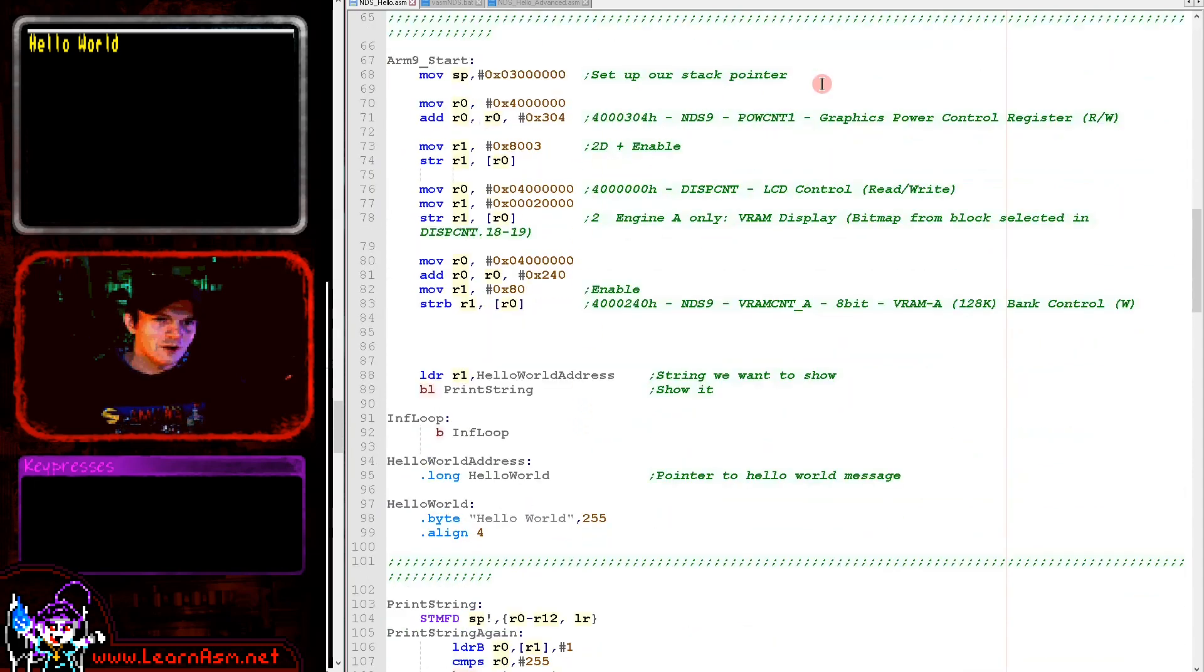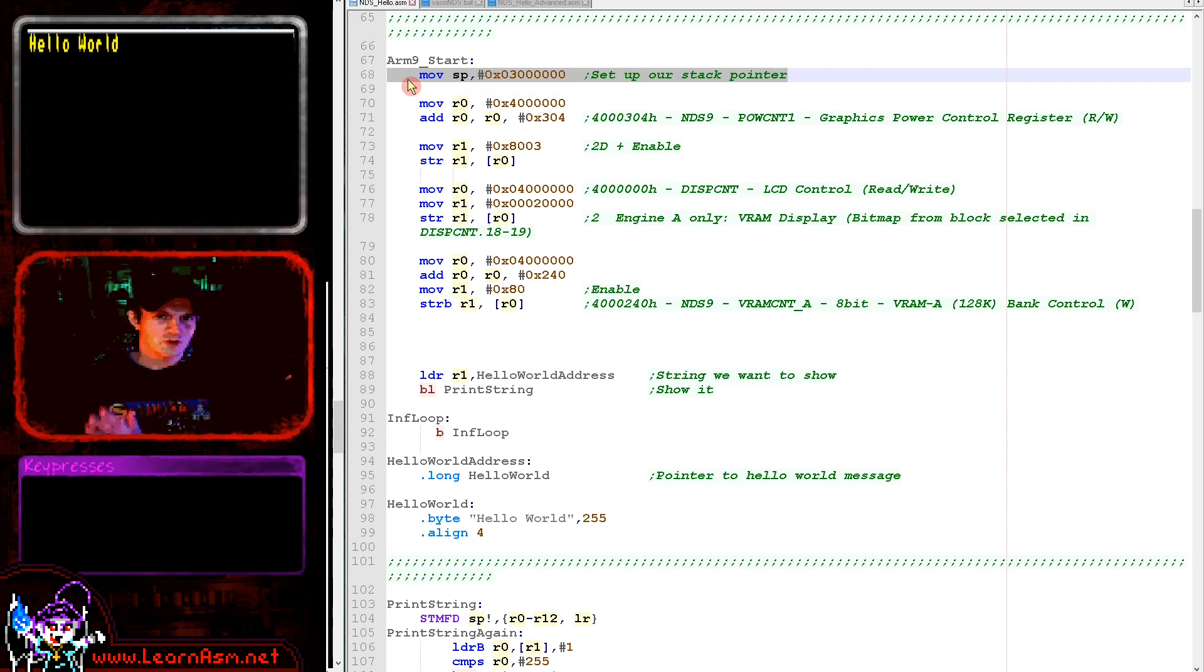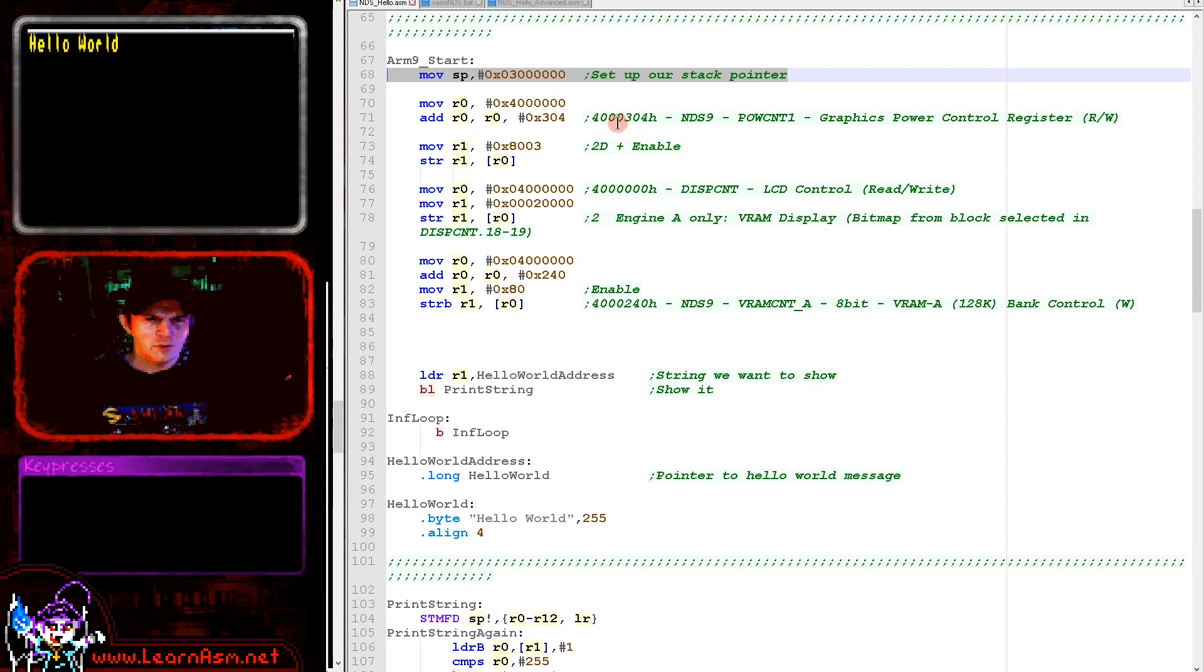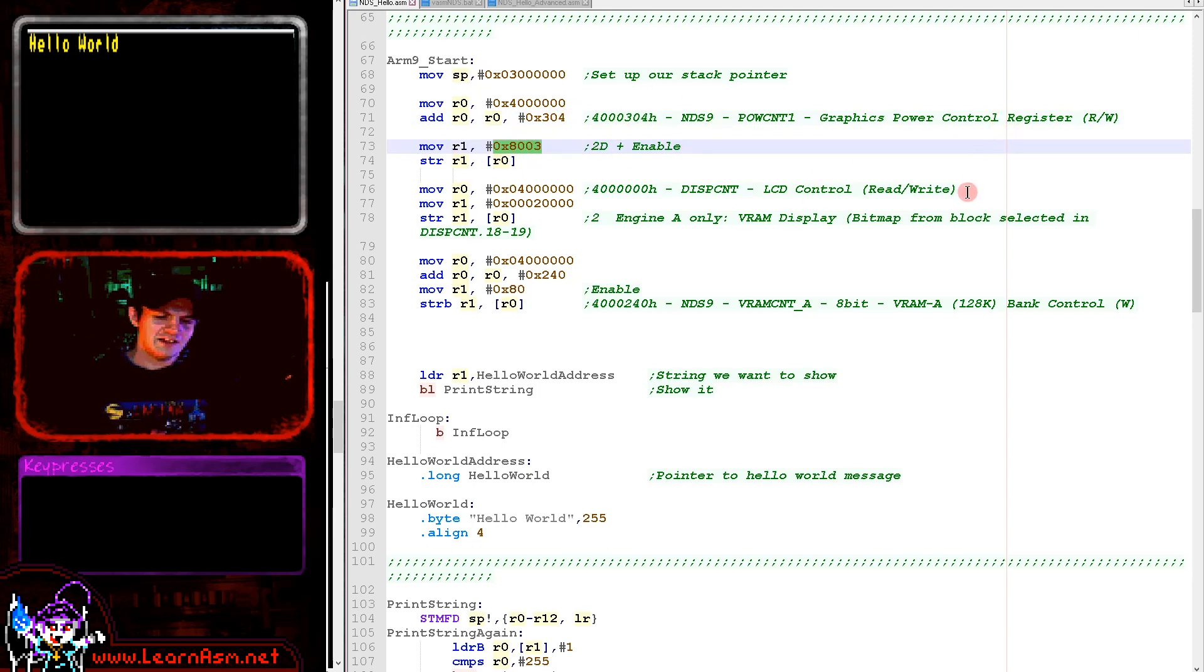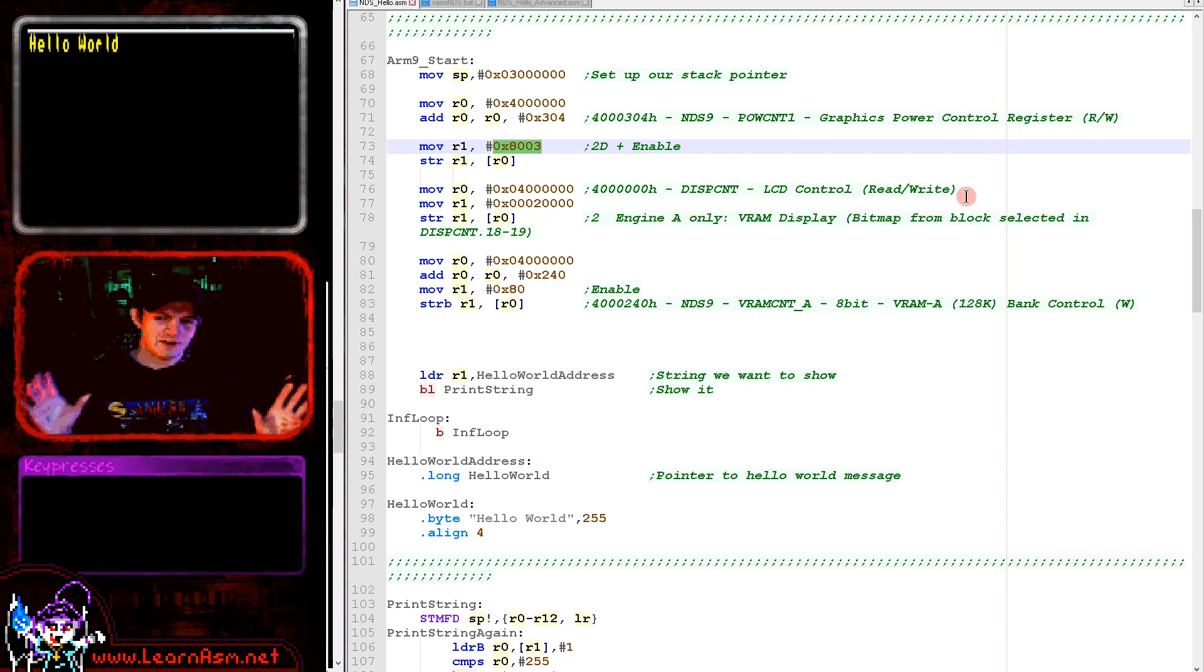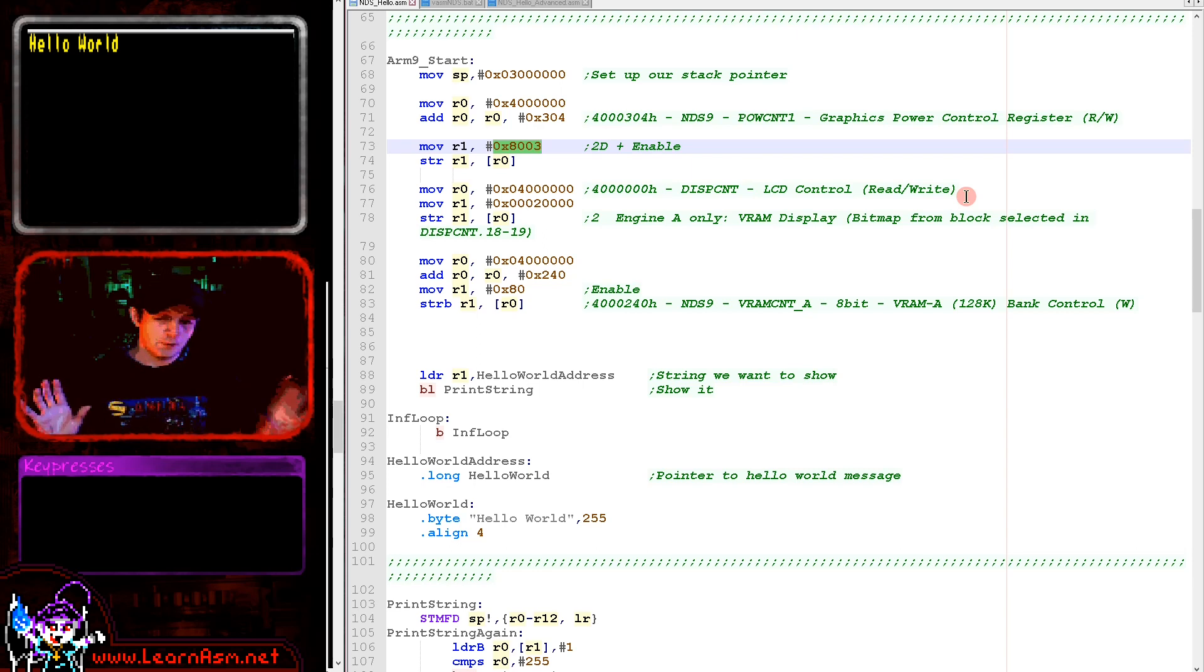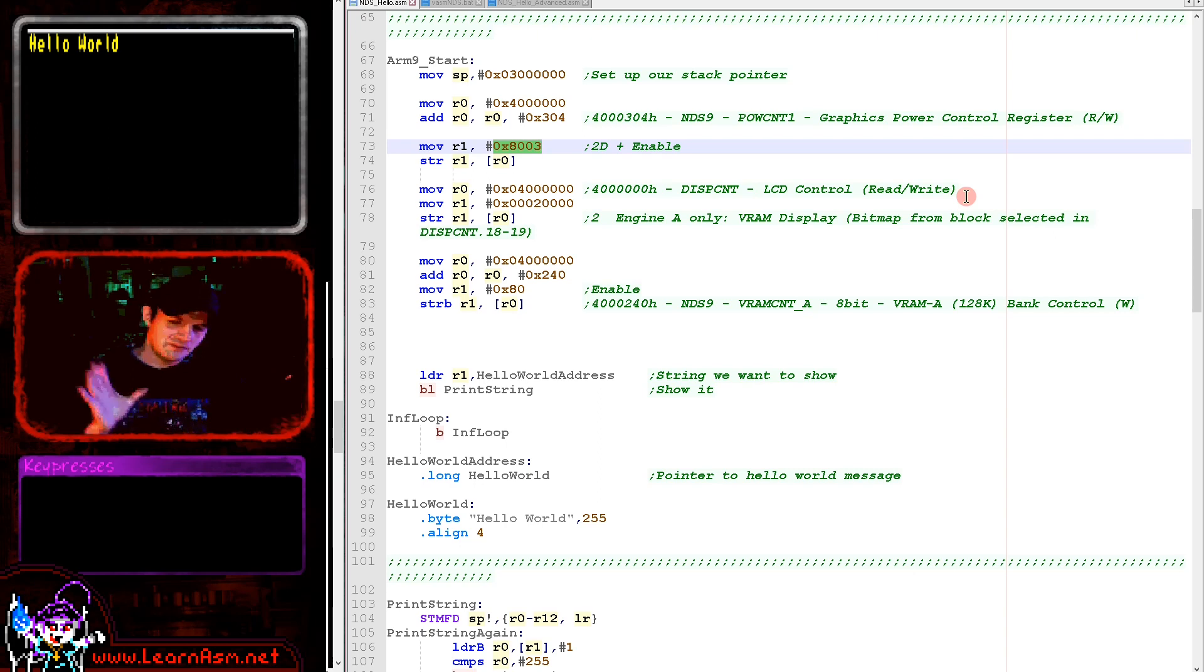We've set up our stack pointer. Now we're going to set up the same kind of screen as we used on the Gameboy Advance, but the procedure is a little bit different. We need to turn on the power control for the graphics hardware. We do that with 4000304 memory address and we write 80003 to that address.